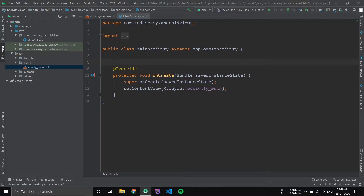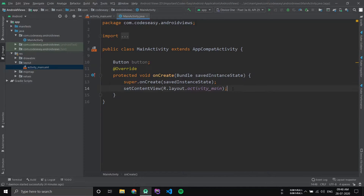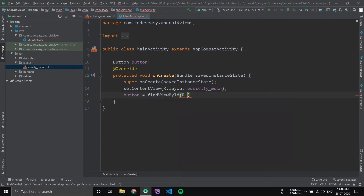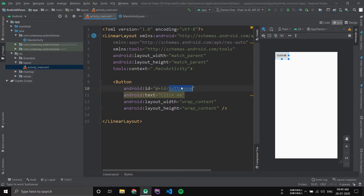Now go to the Java part and create an object for the button. For a button, we can set an OnClickListener, and this listener works when we click on the button. For setting an OnClickListener, we have to initialize the button first. Now we have initialized the button with the ID we gave in the XML file.